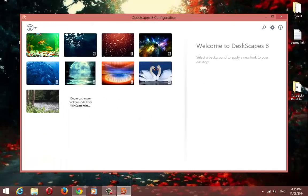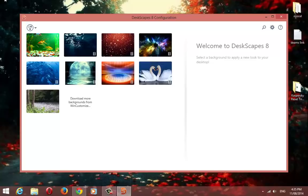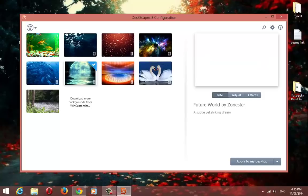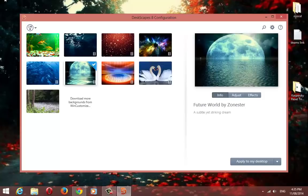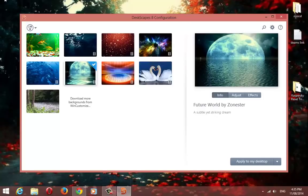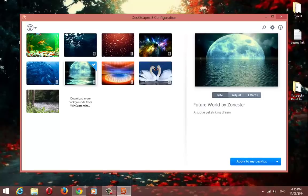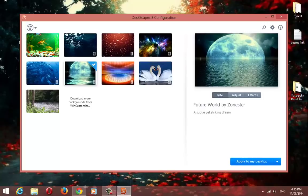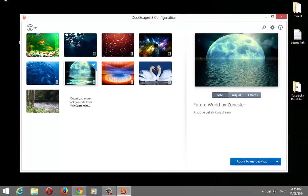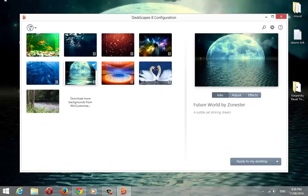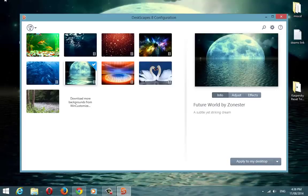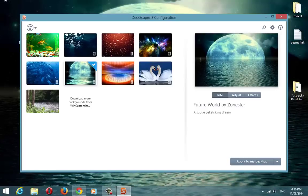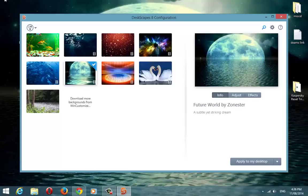That will bring all your animated wallpapers up. Select the one you like to set. Click on apply. There it goes. Your animated wallpaper is set.